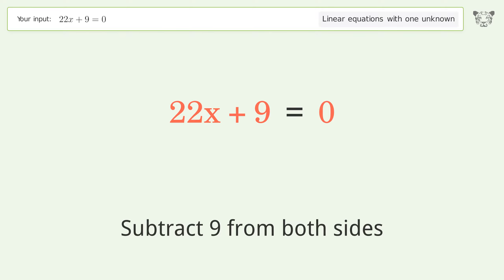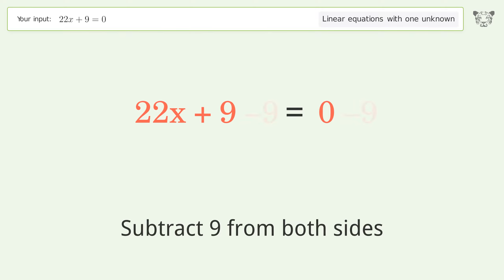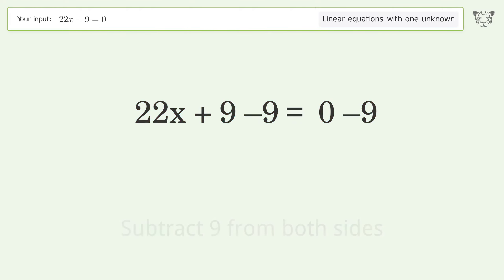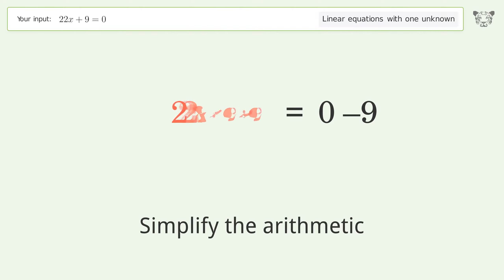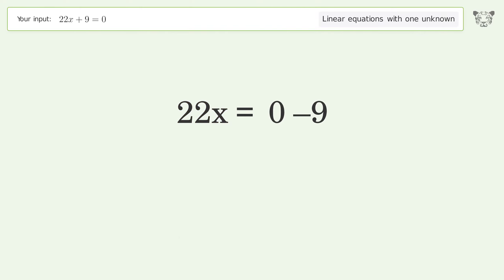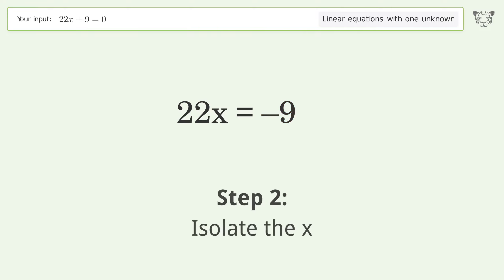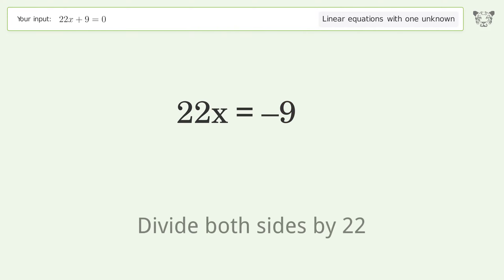Simplify the arithmetic. Then isolate x by dividing both sides by 22.